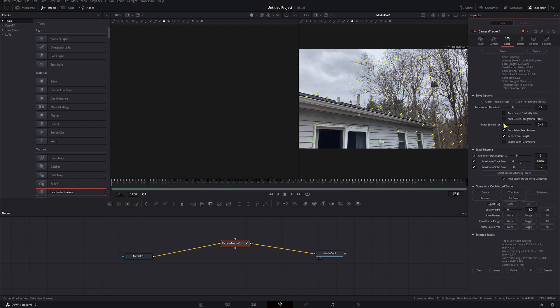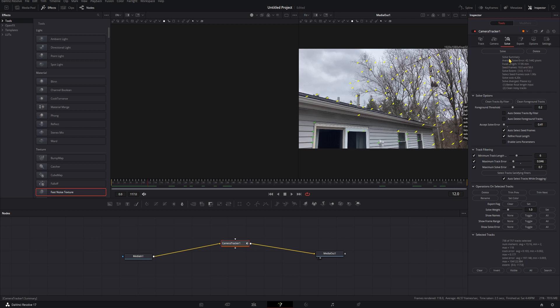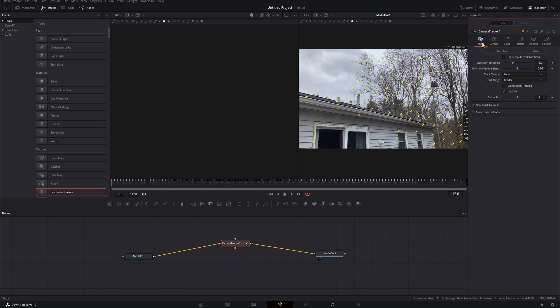I could mess with these settings a little bit more, bring our solve error down, bring these down, but again since this is just a demonstration of the actual tool we're using, we're just going to call that a day. Because you can spend as much time as you want in here dialing this in, getting that as close to zero as possible. So if you need it to be perfect, play with your settings.